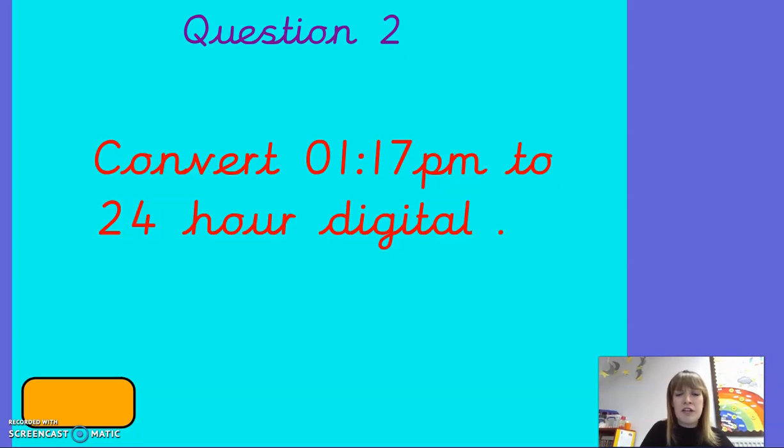Question two. Convert 01:17pm to 24-hour digital.